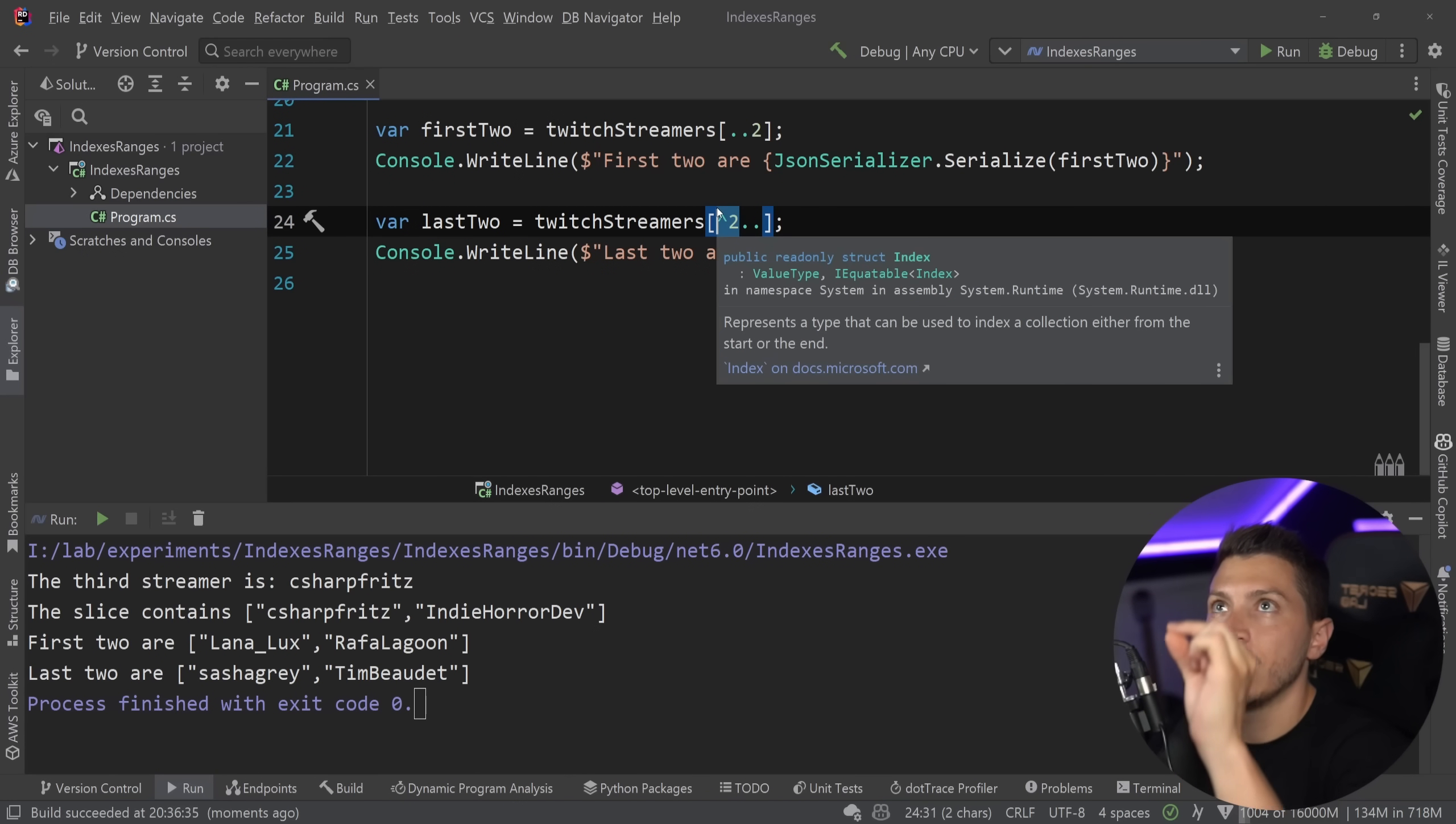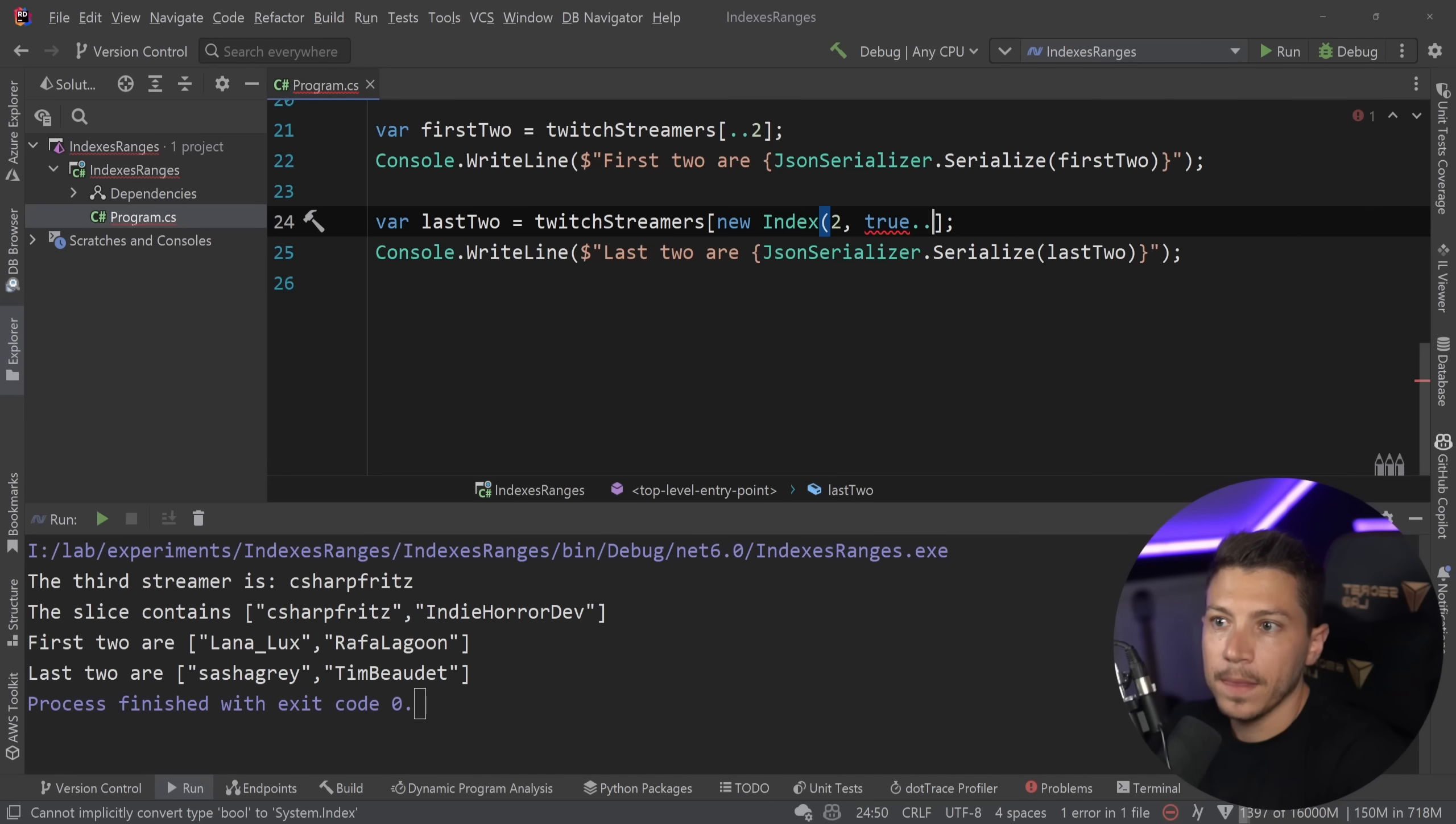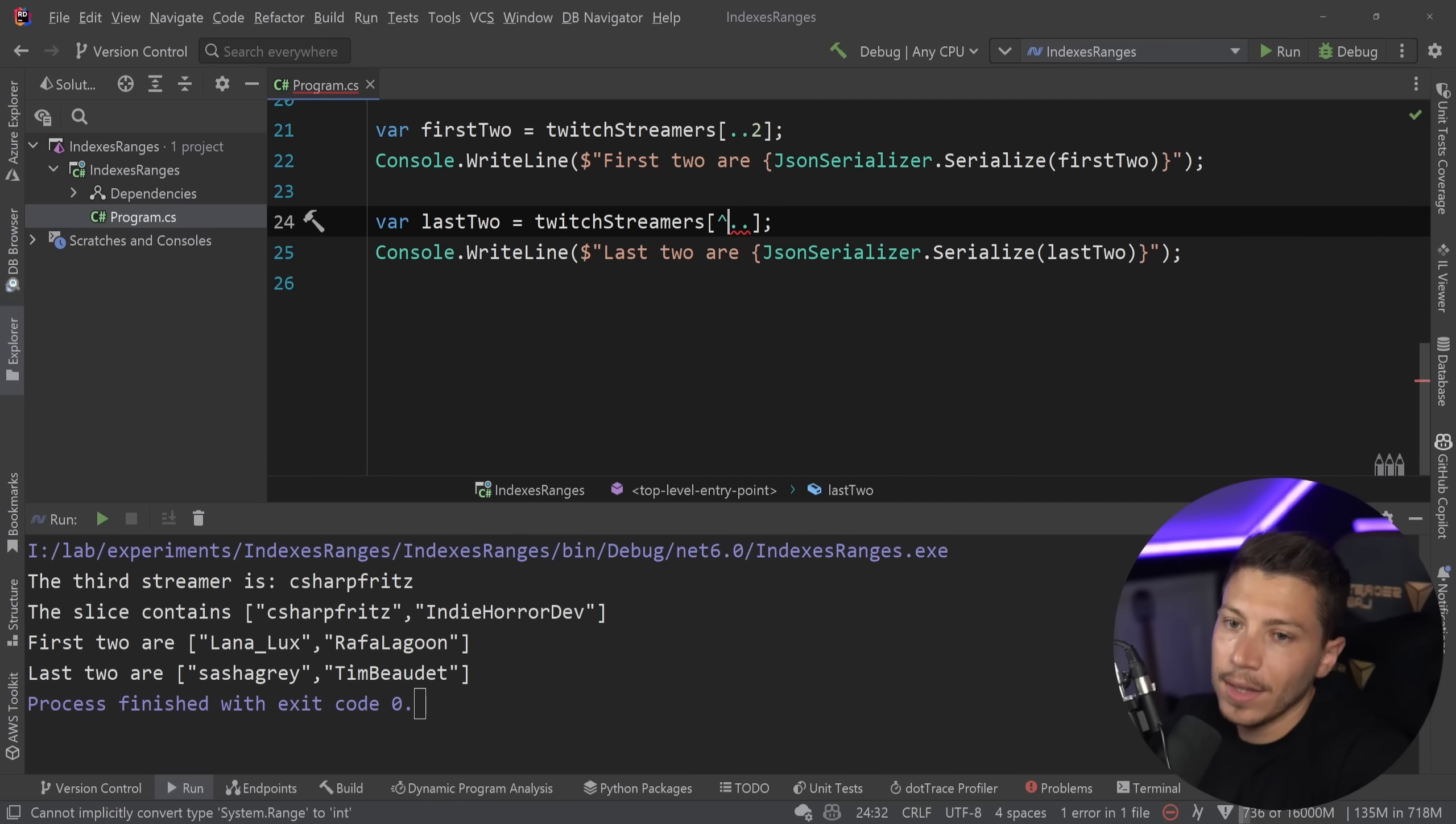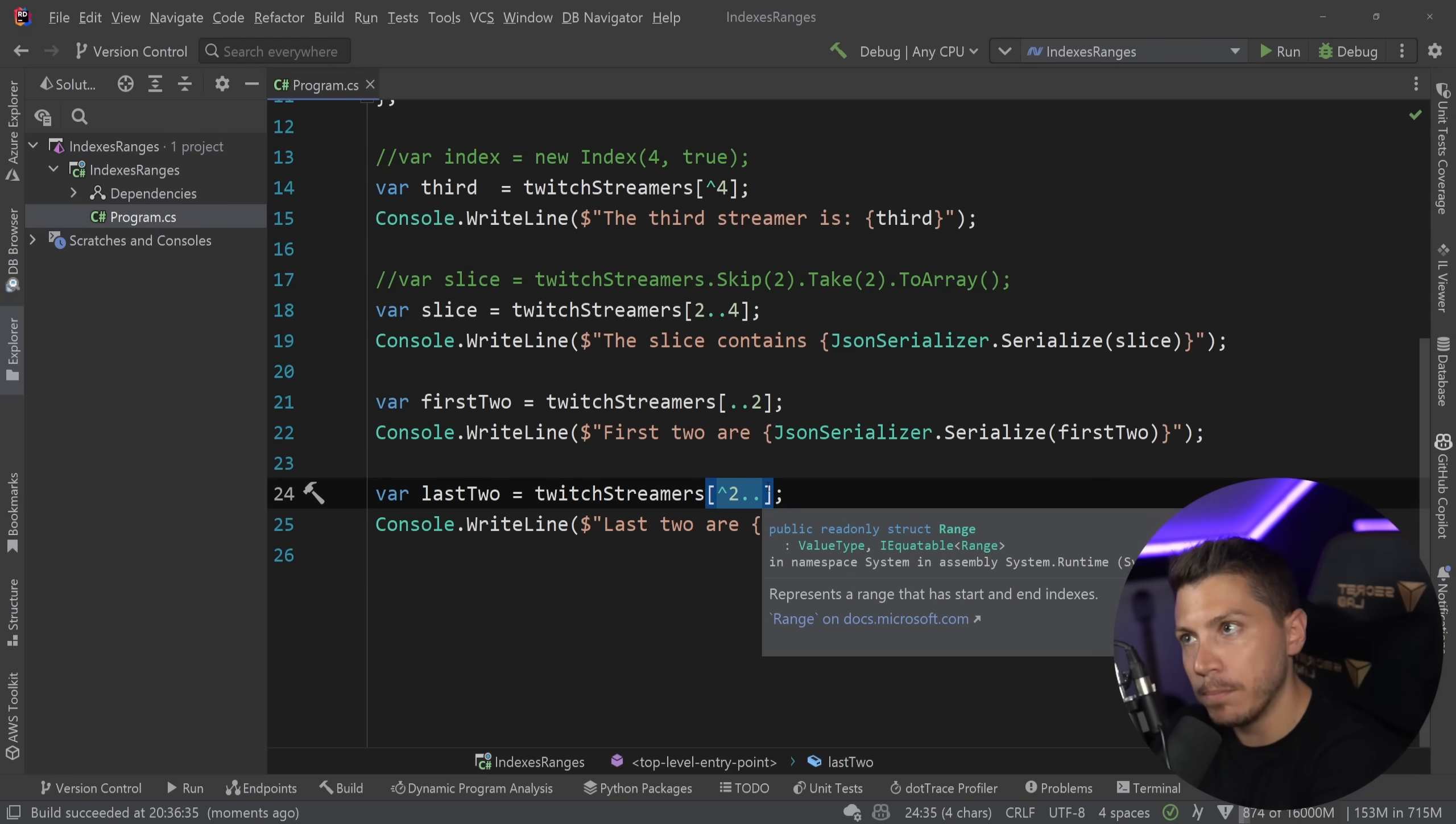you can do a lot of flexible stuff. And you can actually mix syntaxes as well. So, even though this is two from the end, you can say new index two from the end. And, like, this is valid C sharp. It's weird. But in any case, you can do that. And I do appreciate that. But the problem with being able to do that is that